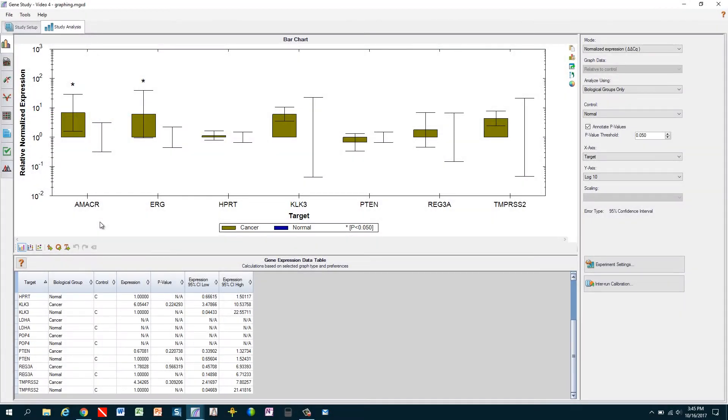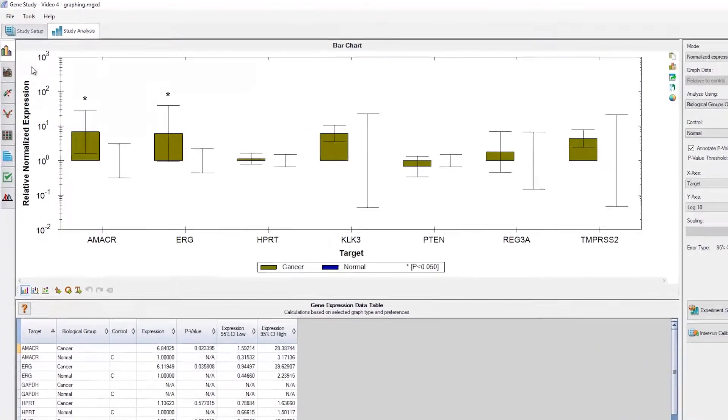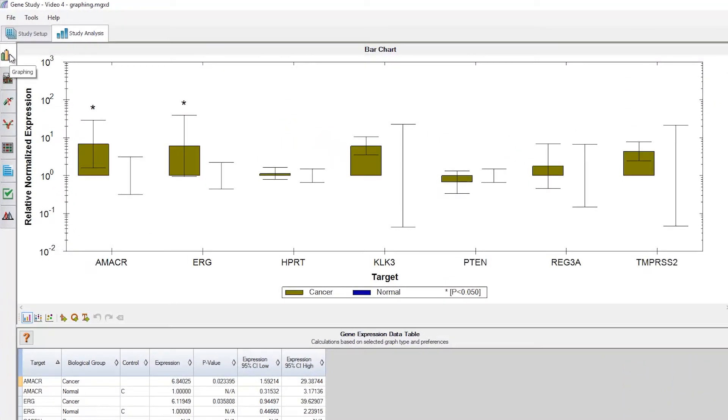This tutorial video will explain how to customize, annotate, and export images in CFXMaestro software. We'll start off in the main data visualization window in CFXMaestro, used for looking at gene expression analysis, and we'll be in the graphing tab.